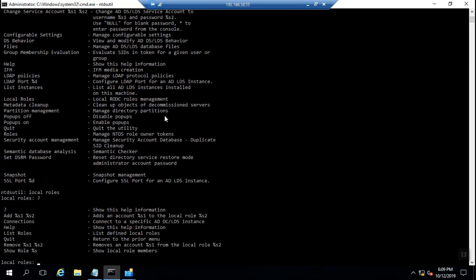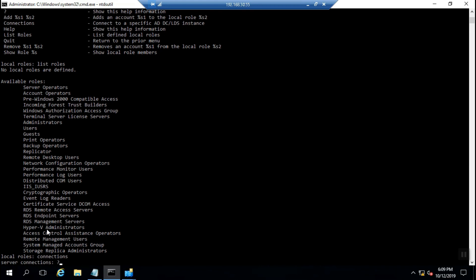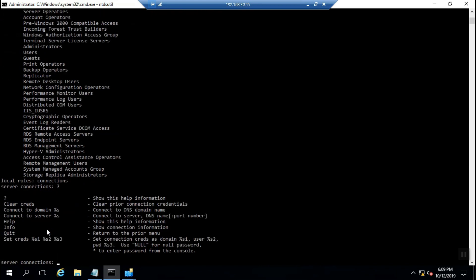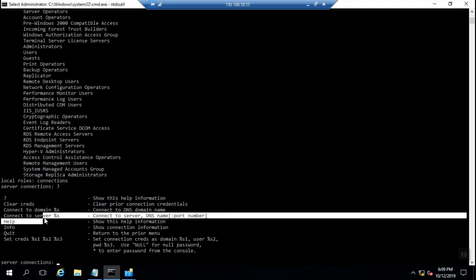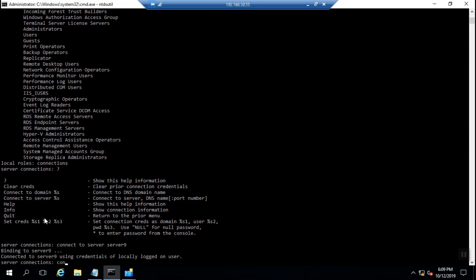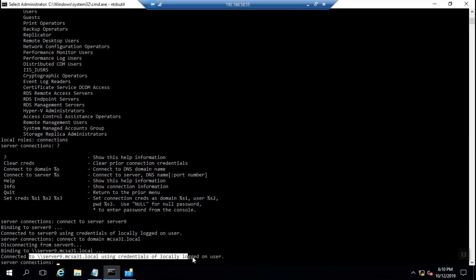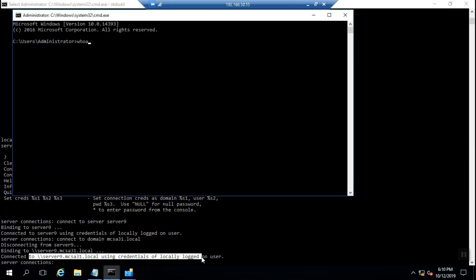When you run the roles option, there are many options like connection and list roles. When I run list roles, you can see available roles like server operators, users, administrators, and so on. When I run connections, you should choose a connected domain or server. I connect to Server 9 and also connect to domain mcsa31.local.